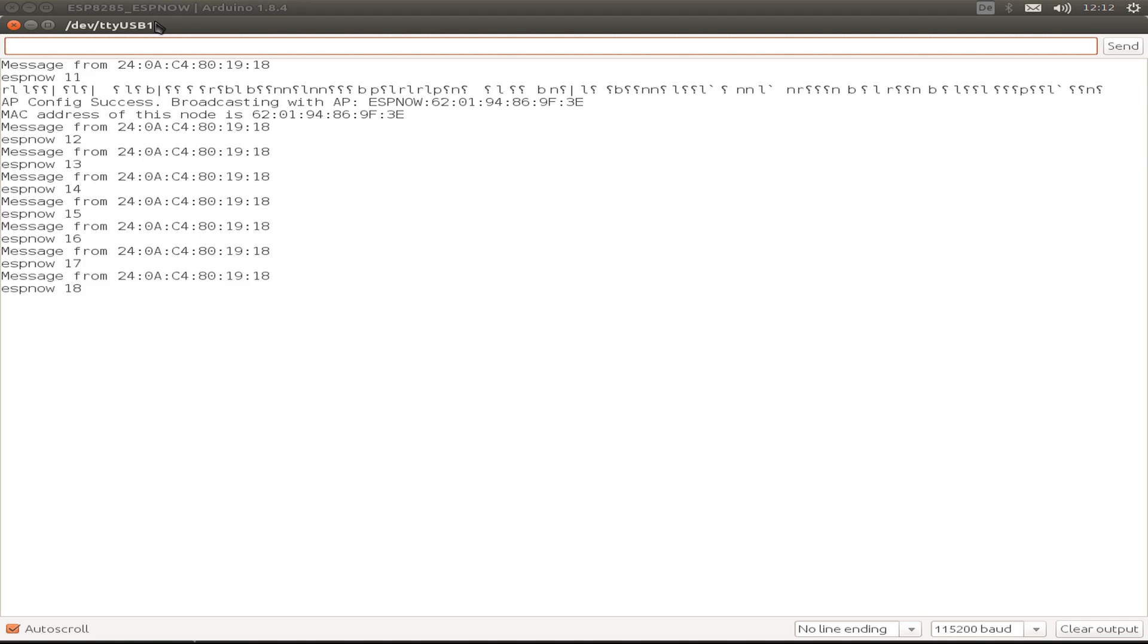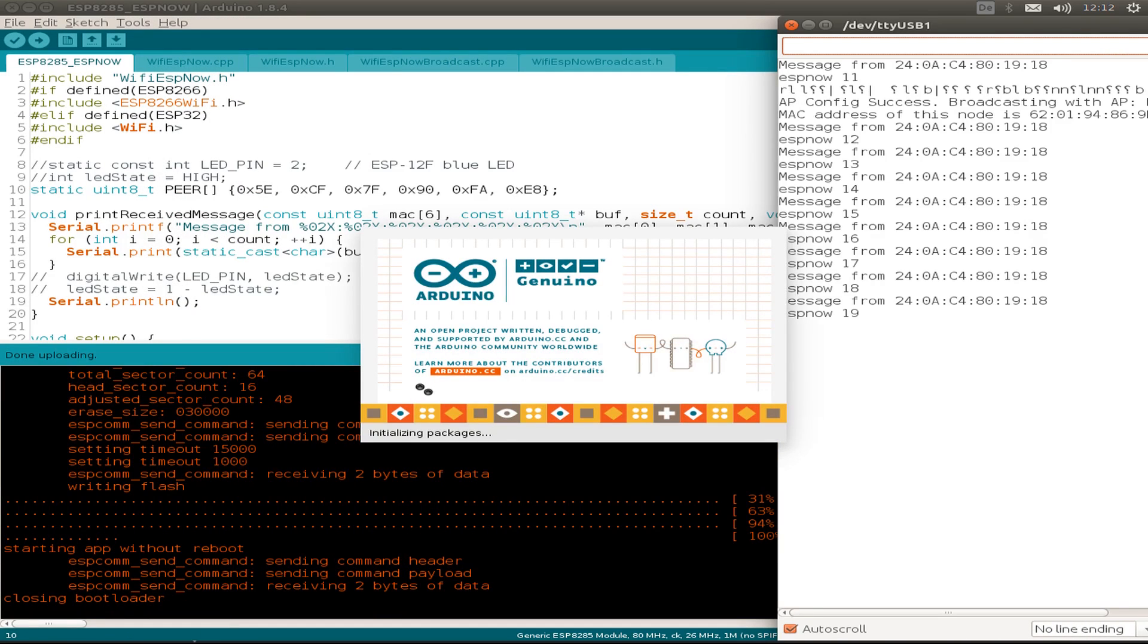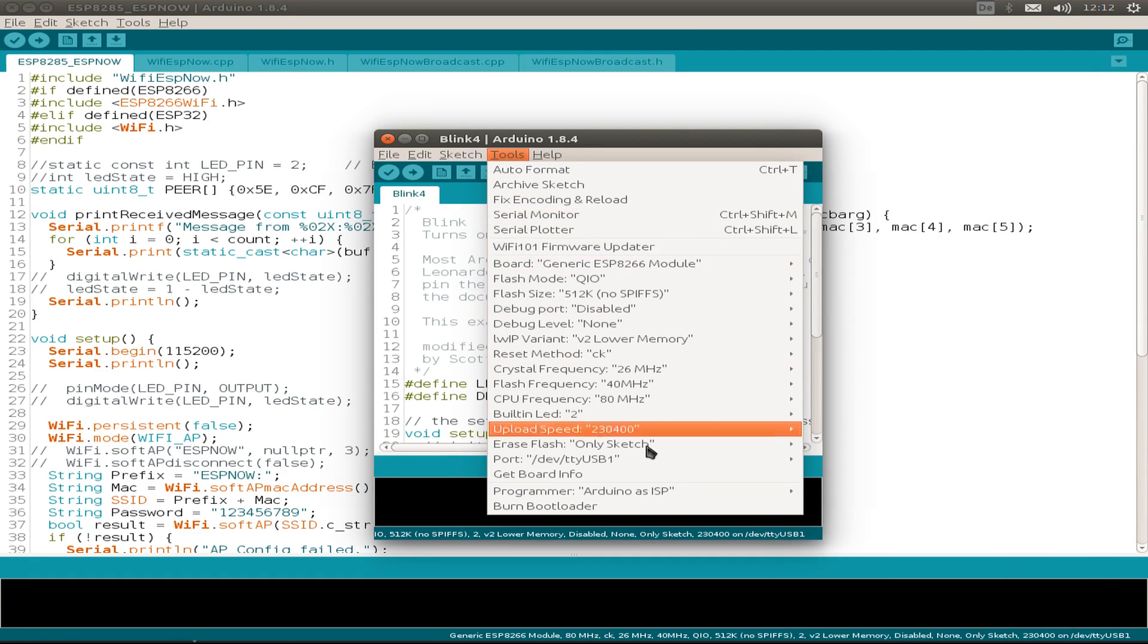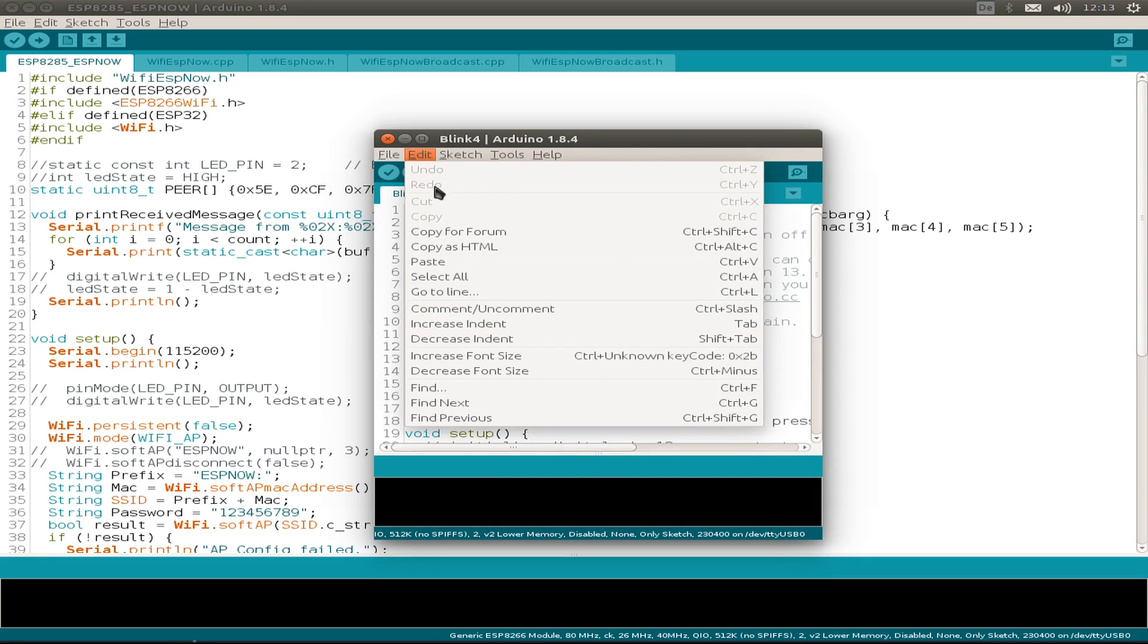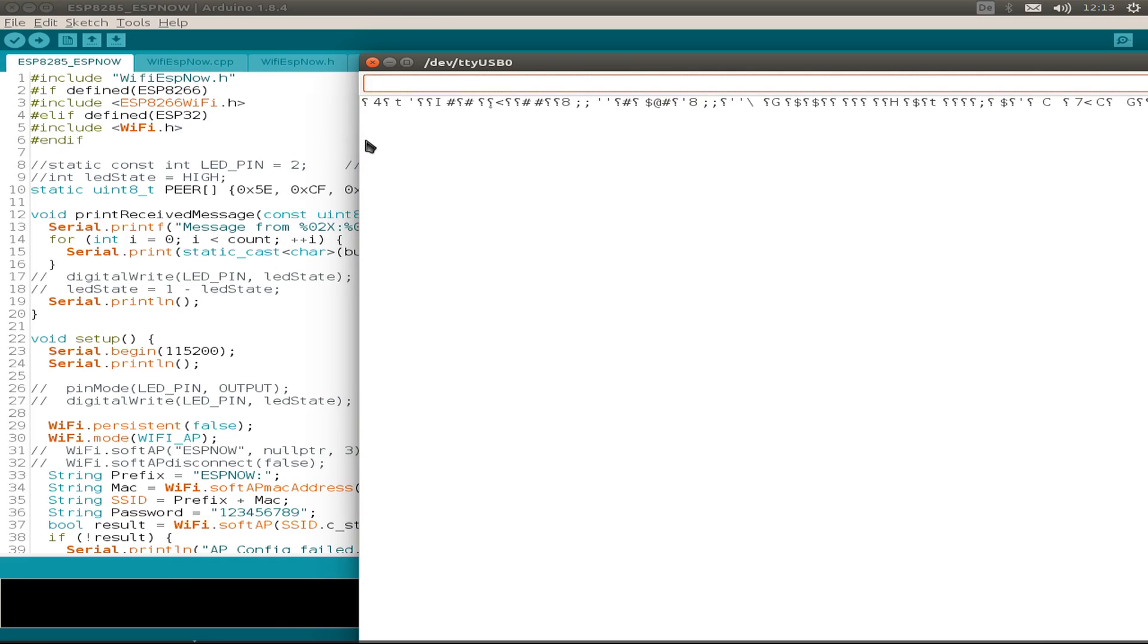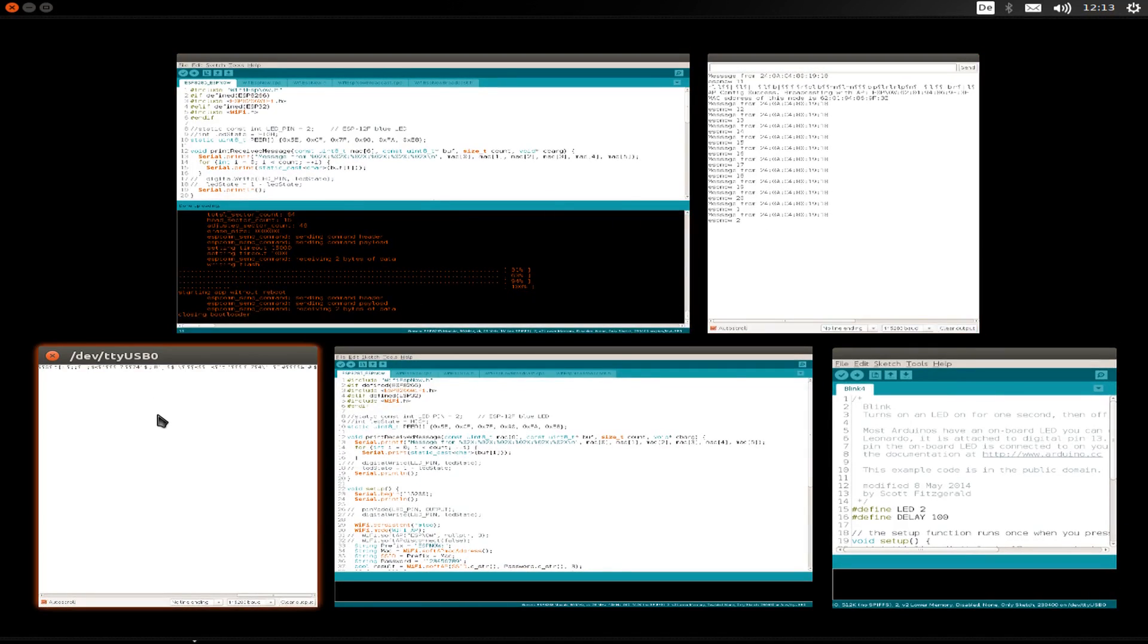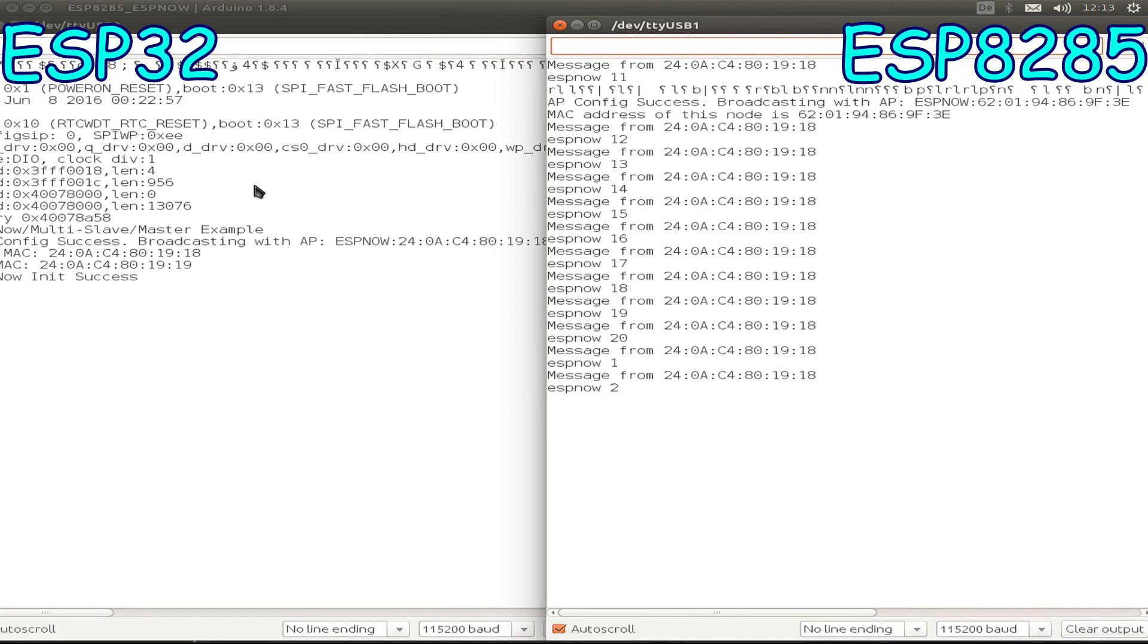I can just leave this open and start another Arduino IDE. Let's see, my ESP32 is on TTY USB 0. Just ignore the sketch, this is just a blink sketch. We just want to see what's on the serial monitor output for the ESP32.